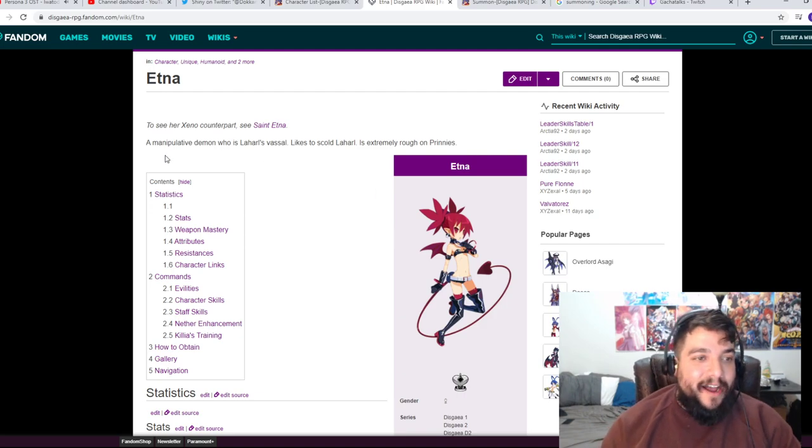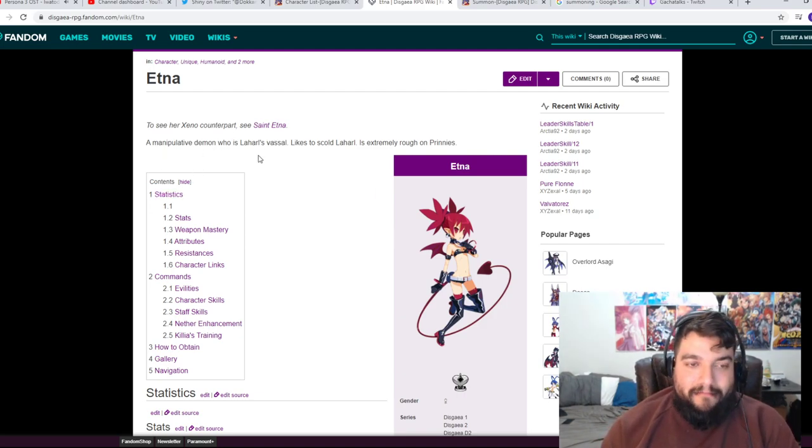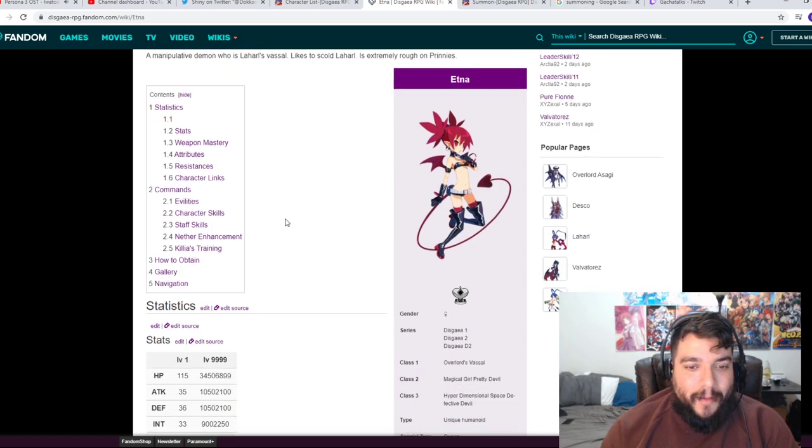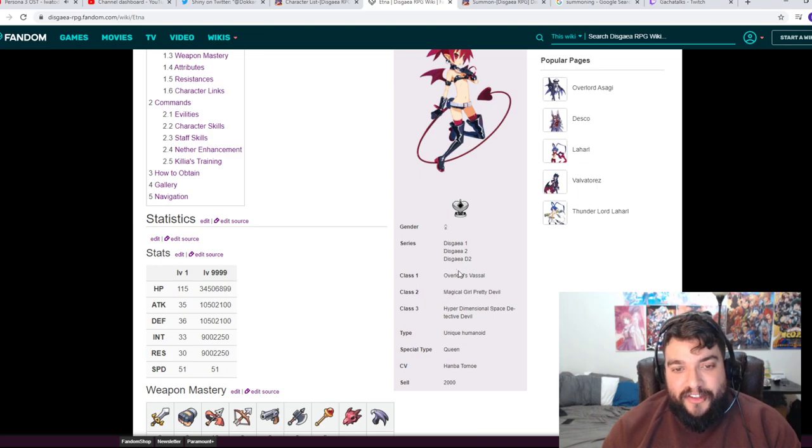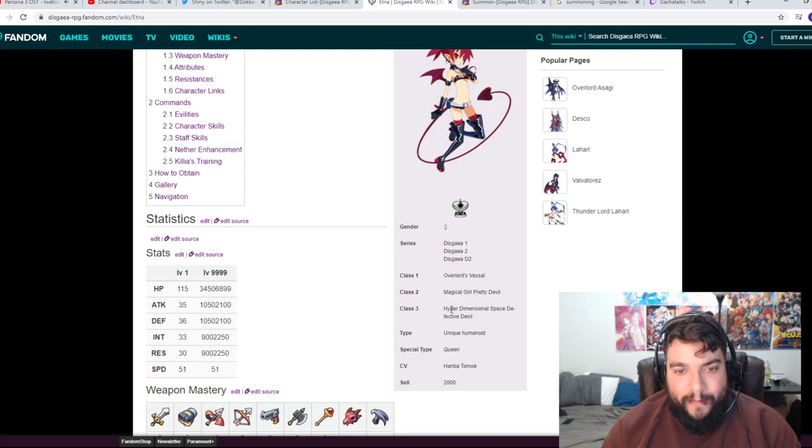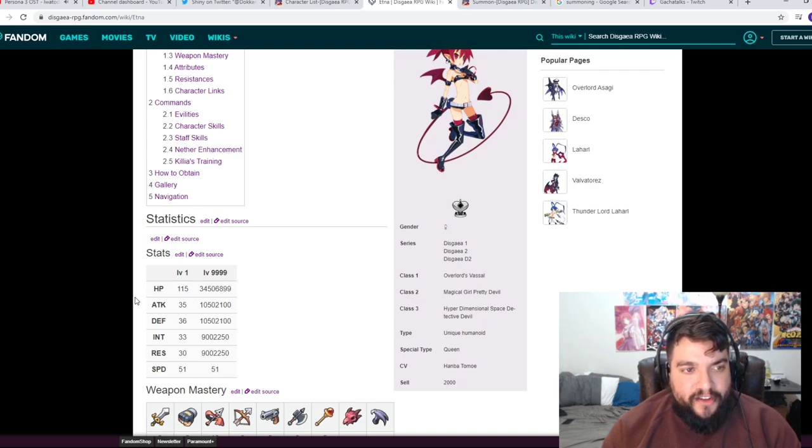So Miss Etna, basically a manipulative demon who is Laharl's vessel. Vaso likes to go. Laharl is extremely rough on Prinny. She is, her classes are Overlord's Vassal, Class 2 I'm just going to say Vessel, Class 2 Magical Girl Pretty Devil, Class 3 Hyperdimensional Space Detective Devil. Type unique humanoid.